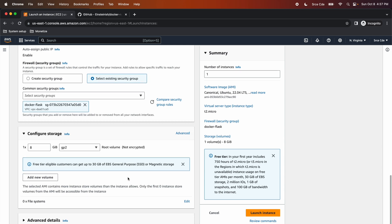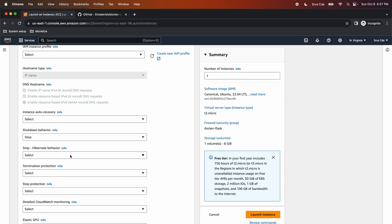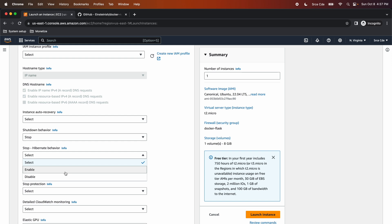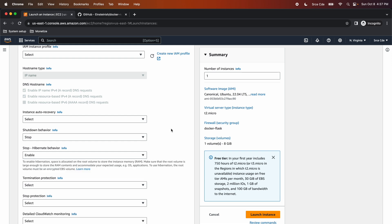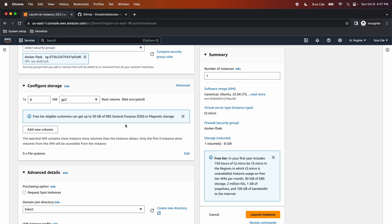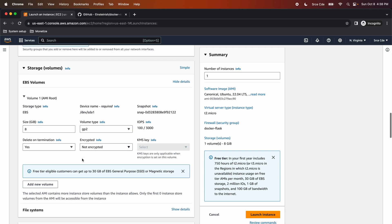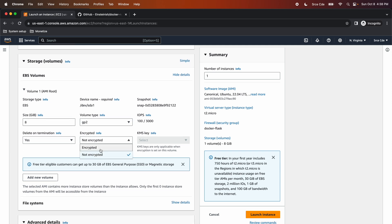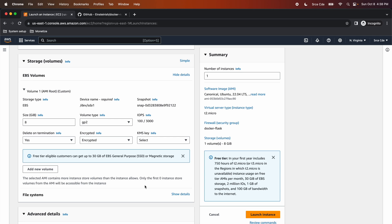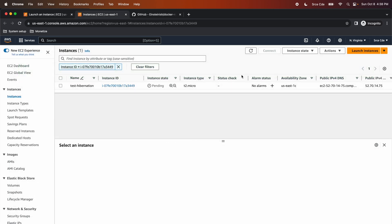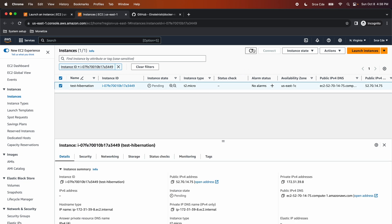Post security group configuration, navigate to advanced details and look for stop-hibernate behavior and enable it. One more thing to configure is enabling the encryption of the root volume. Within configure storage, click on Advanced, expand it, and select Encrypted from the dropdown. Once you are done with this configuration, click on Launch Instance. The instance is now in pending state, so let's wait for it to start.